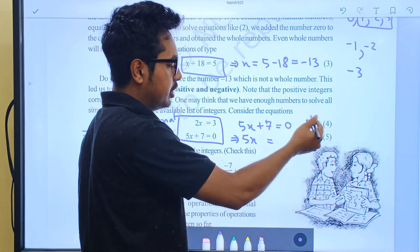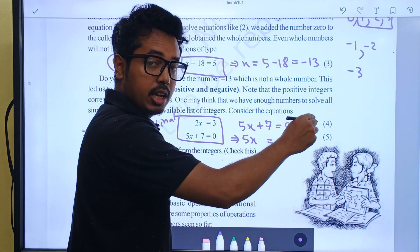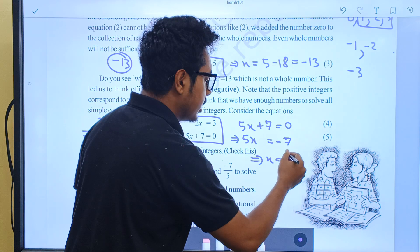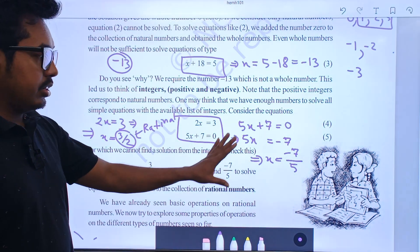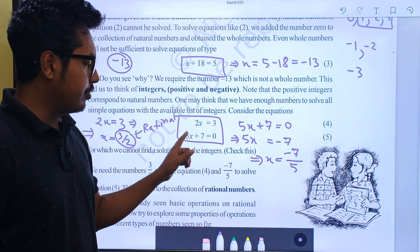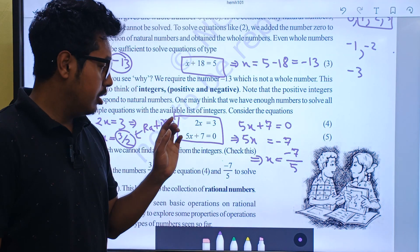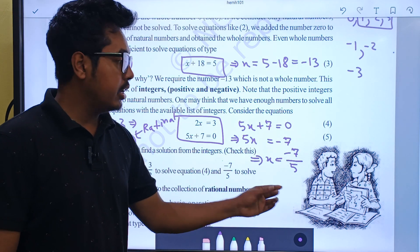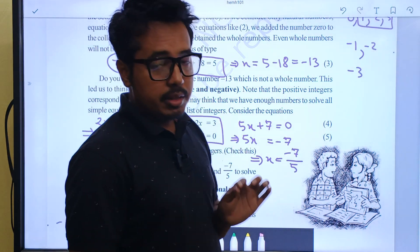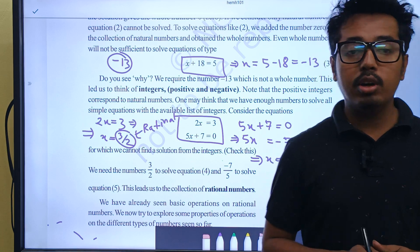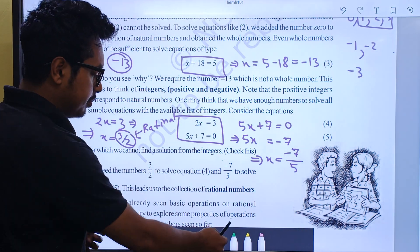We have minus 7 and x multiplied by 5, so we get minus 7 over 5. The equation 2x is equal to 3 and 5x plus 7 is equal to 0 — we cannot solve these equations using natural numbers, whole numbers, or integers. The solution gives us rational numbers. So we have 4 types of numbers: 1. Natural number, 2. Whole number, 3. Integer, 4. Rational number.